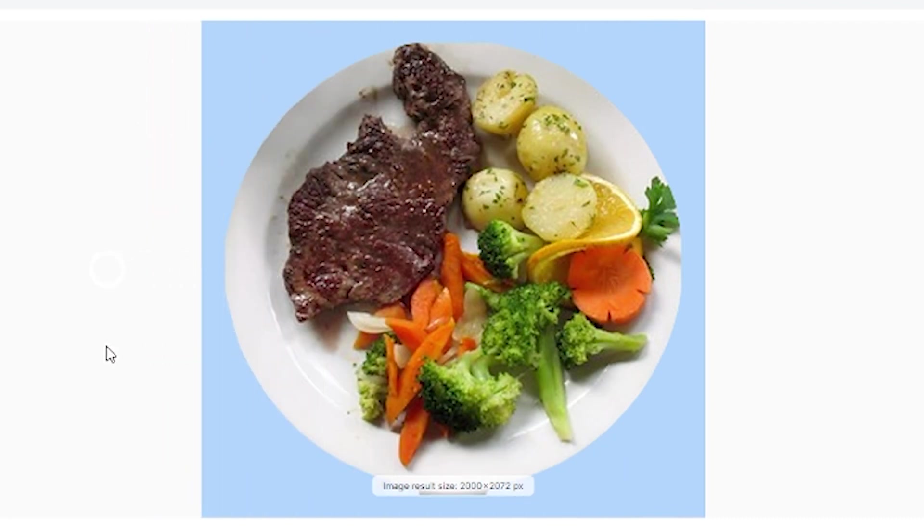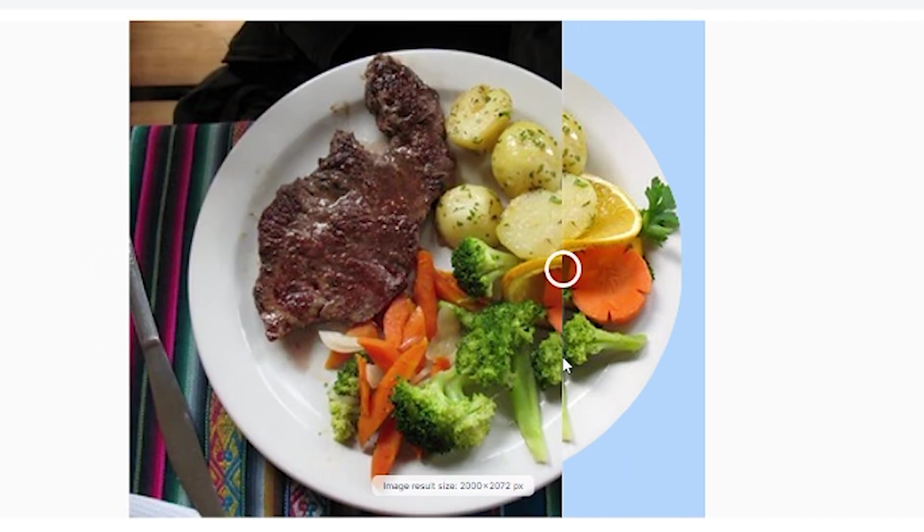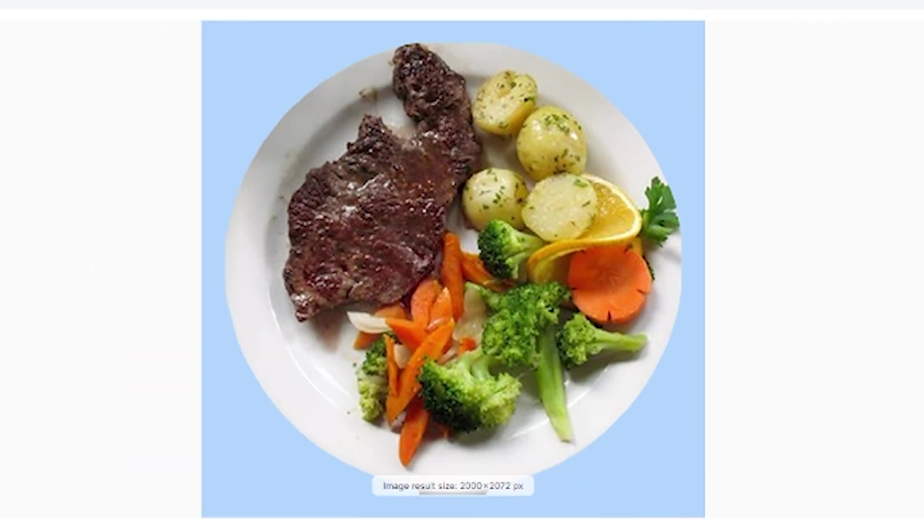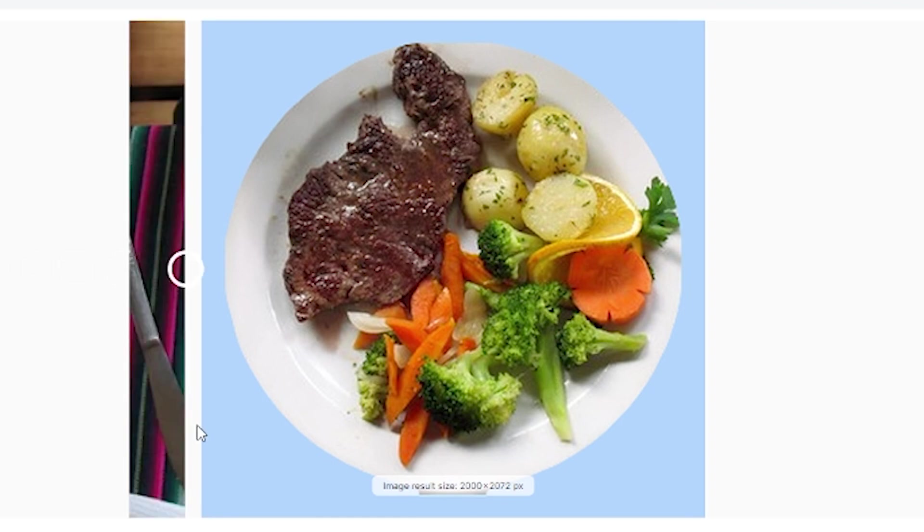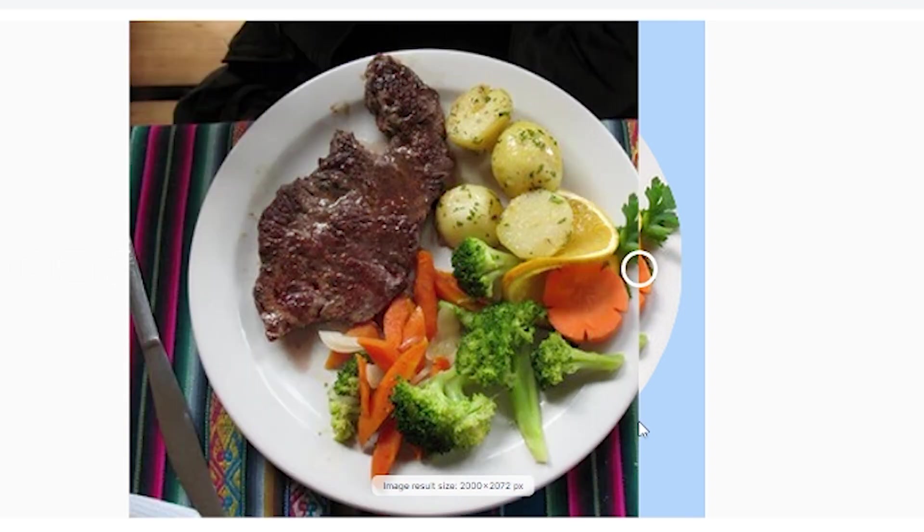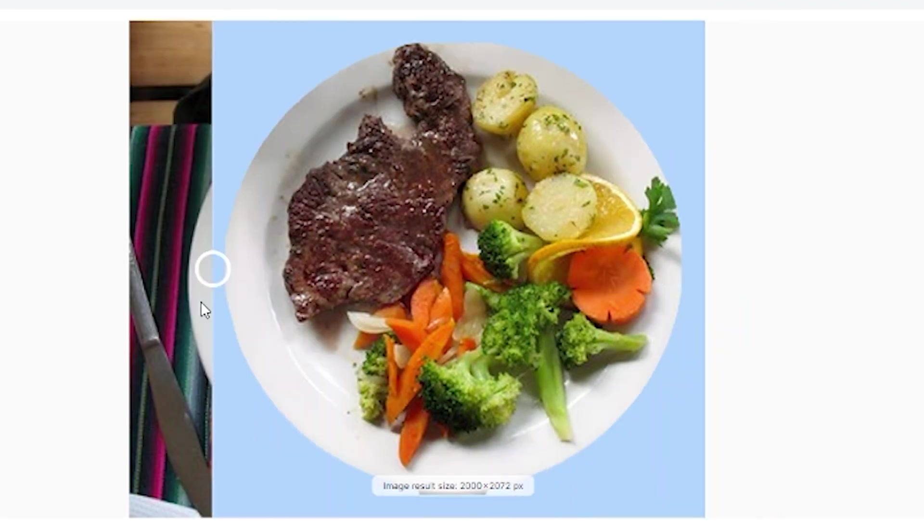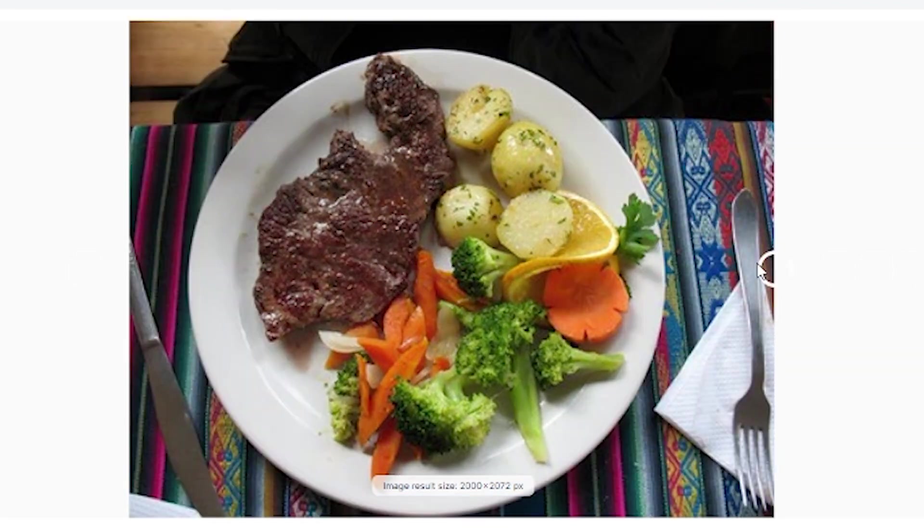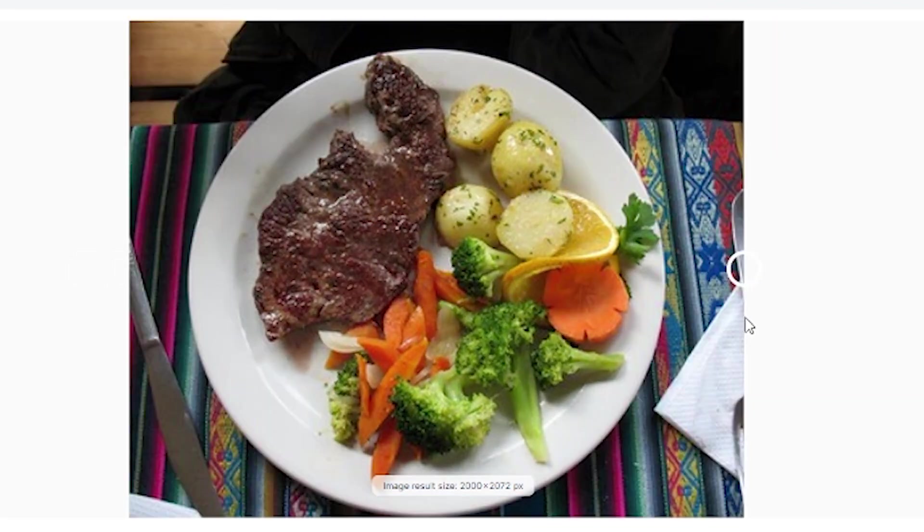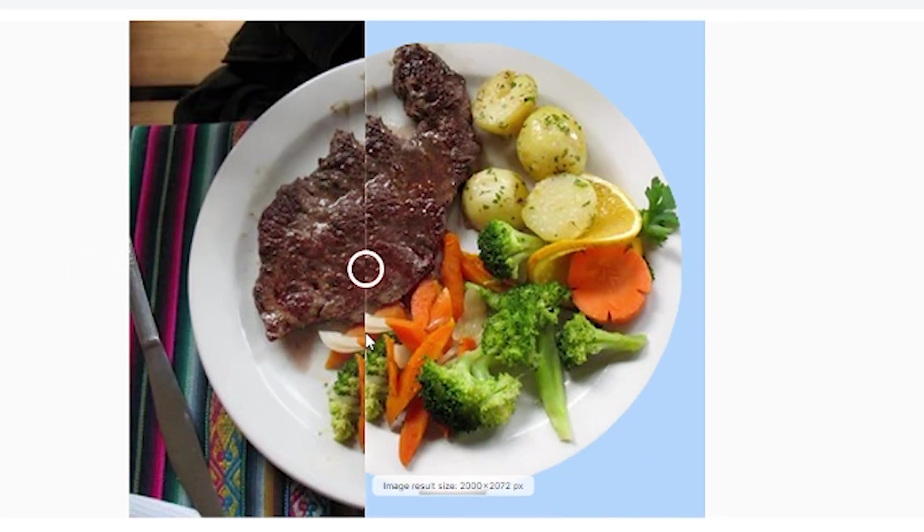The photo has been upscaled to 2000 by 2072, so it's close to being perfectly square—ideal for food delivery applications or websites.